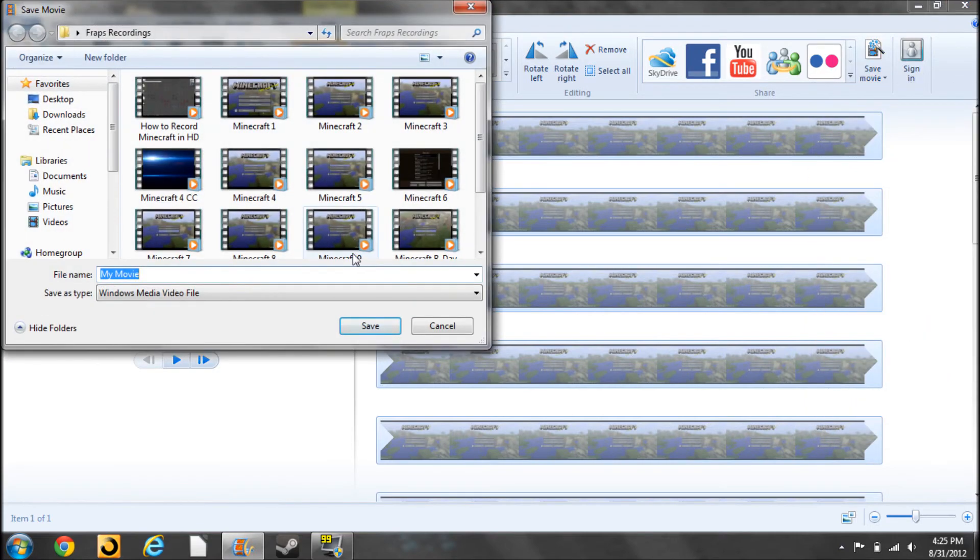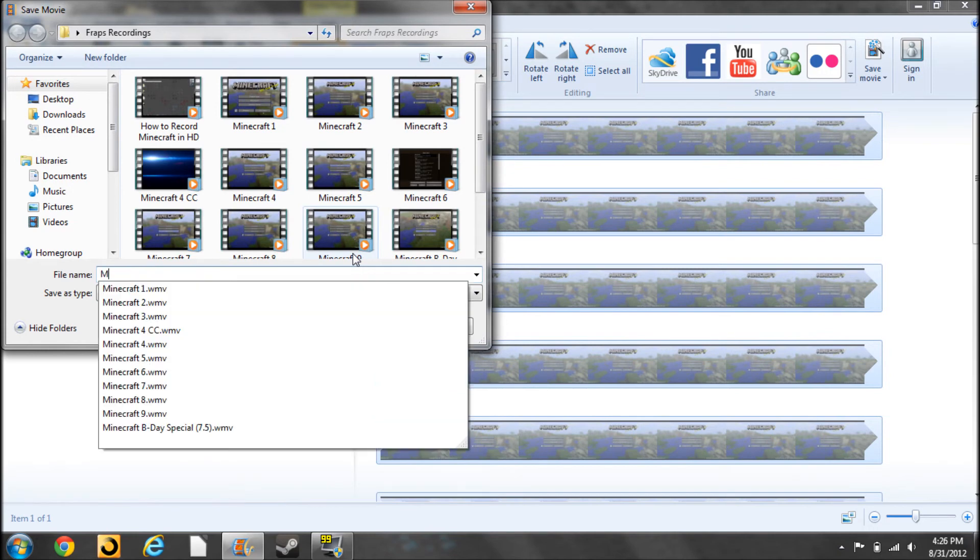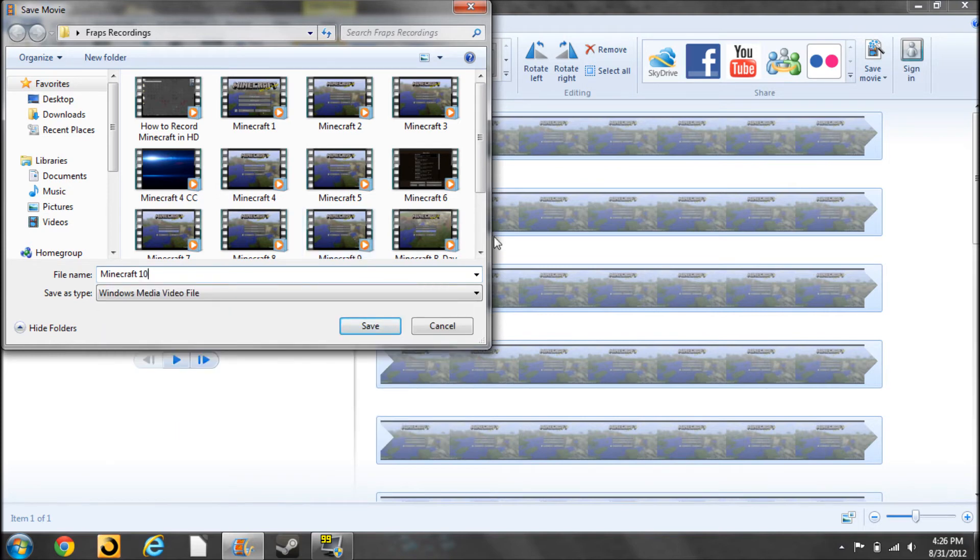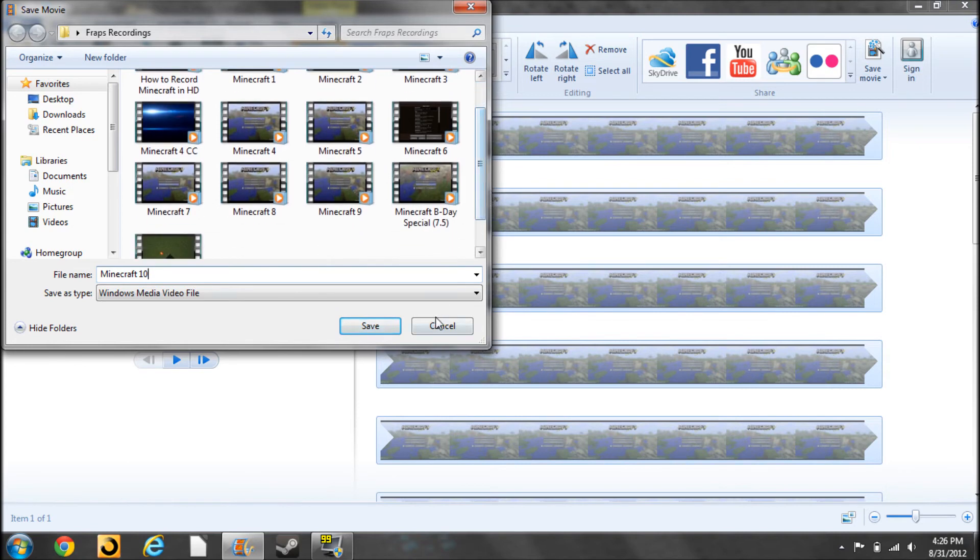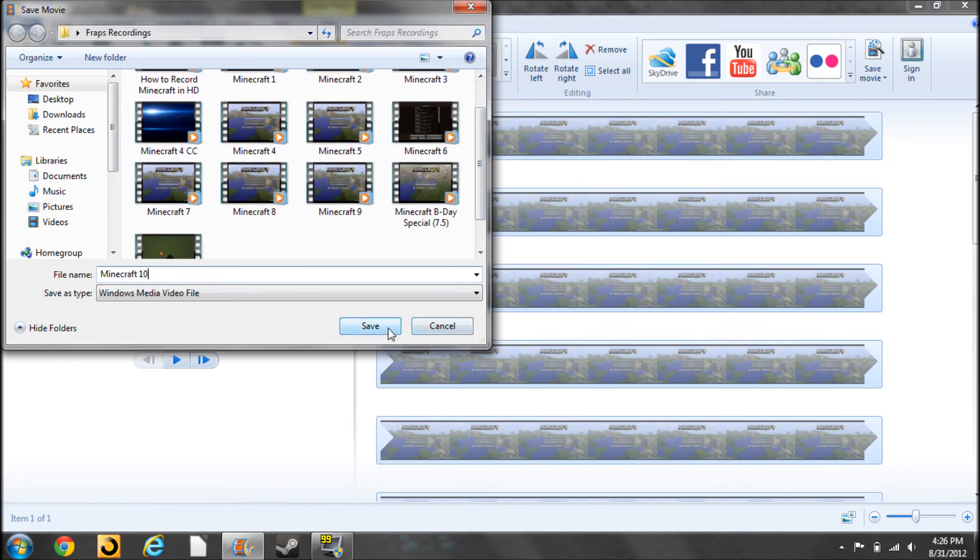You're going to title it something. This, for example, is going to be the tenth episode of my Minecraft Let's Play. So, you're going to click that, then hit Save, which I'm not going to do right now.